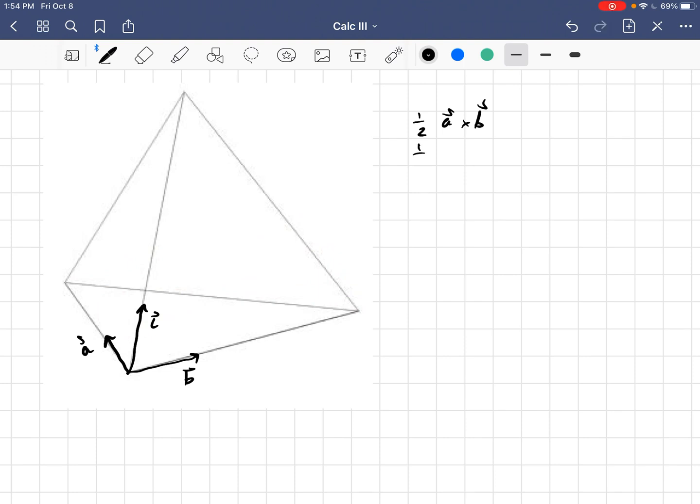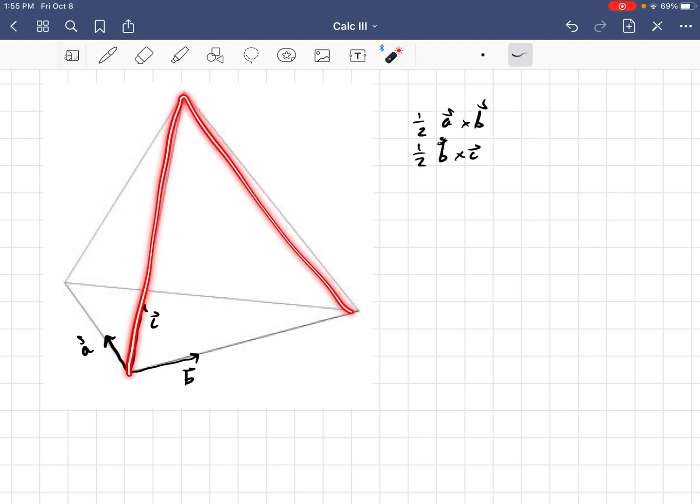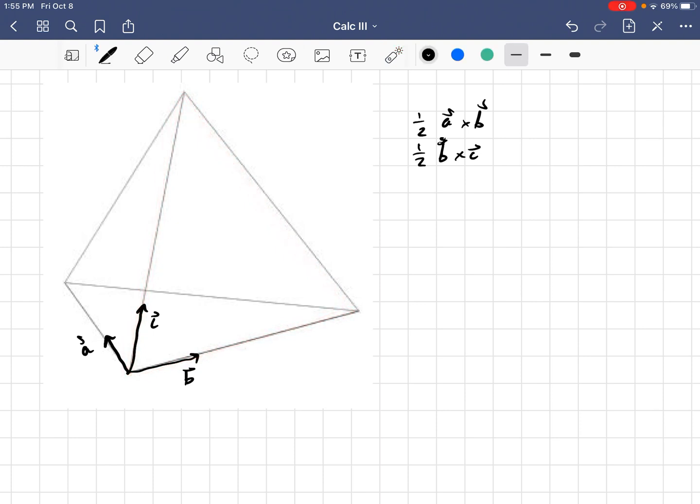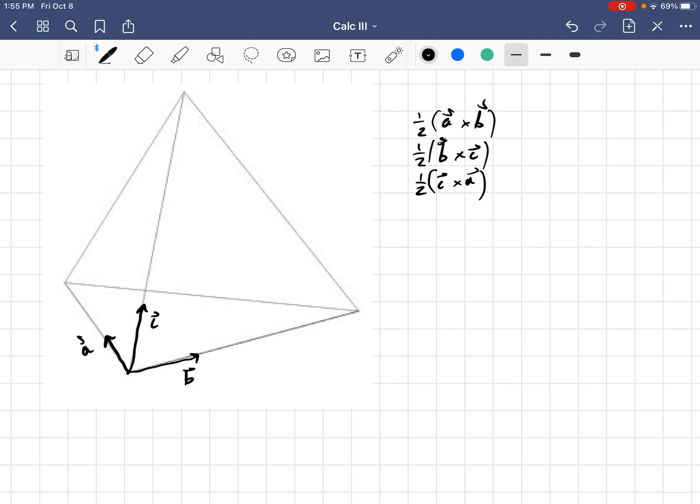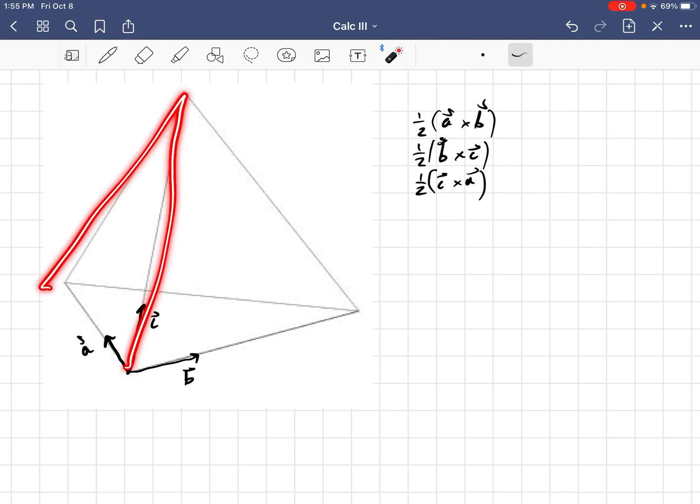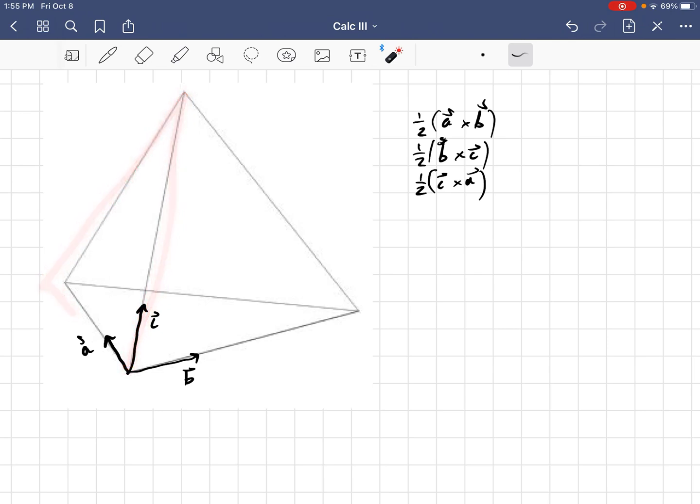Now, the next vector that we would get would be a half of B cross C, right? And that would be this face here. And then the last vector would be a half, or I'm sorry, the third, second and last vector would be a half C cross A. And that would be this face. That face there.